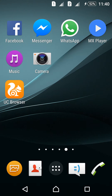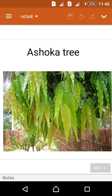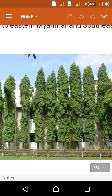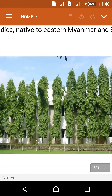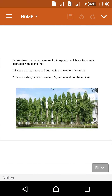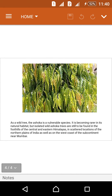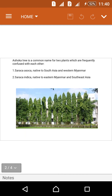Hi friends, today we will discuss the Ashoka tree, which is mainly found in India but also in other countries. These are the Ashoka tree leaves, and these are the Ashoka trees — very lengthy and long with small width, about one to two feet across. These are the small Ashoka trees and their leaves.